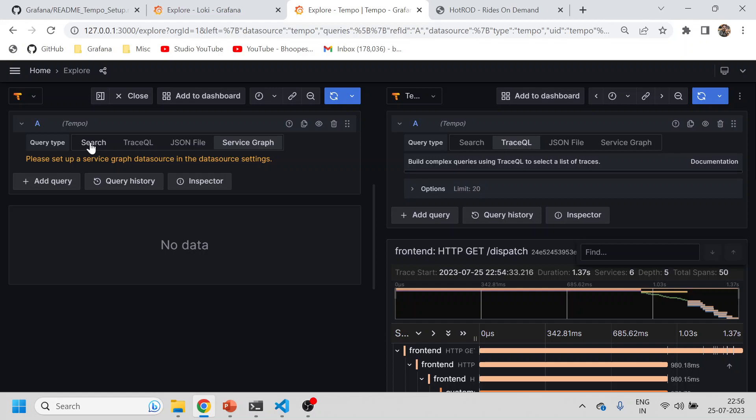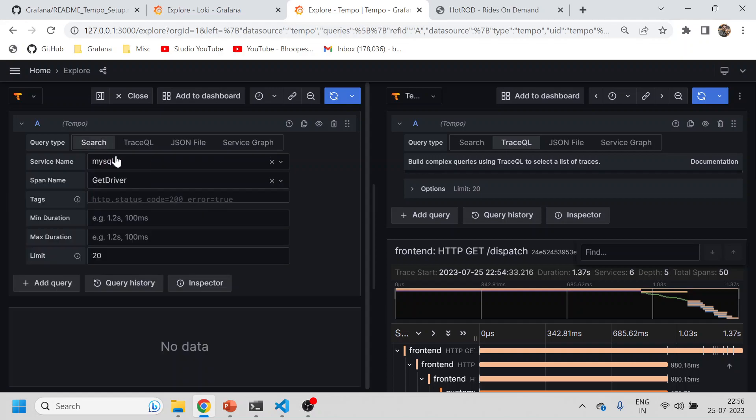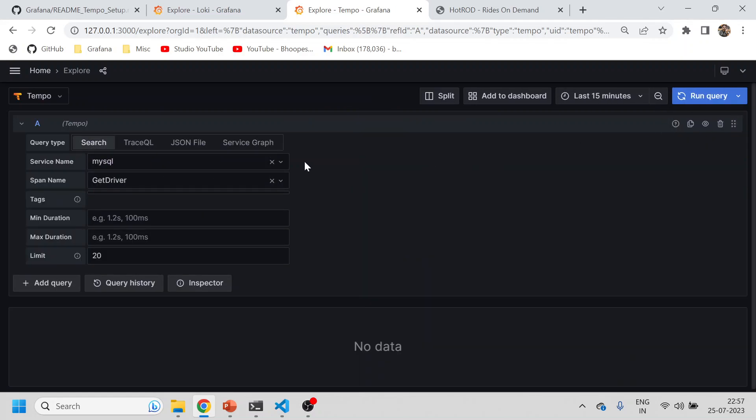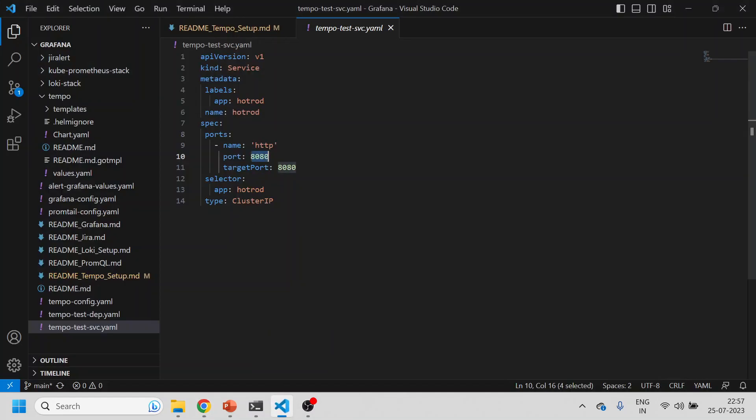Let's talk about service graph in our next session because that needs a little bit more setup. Quickly summarizing everything what we did.